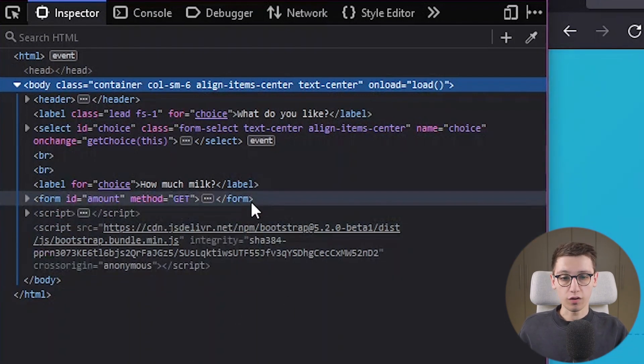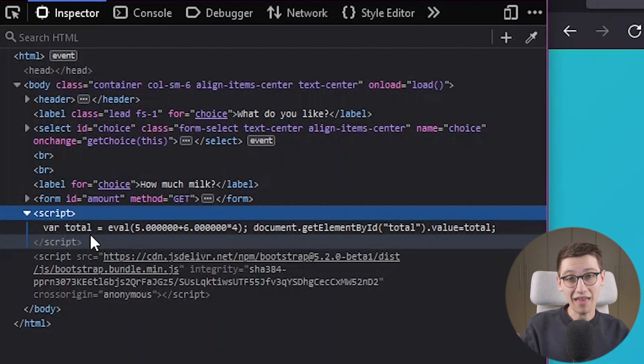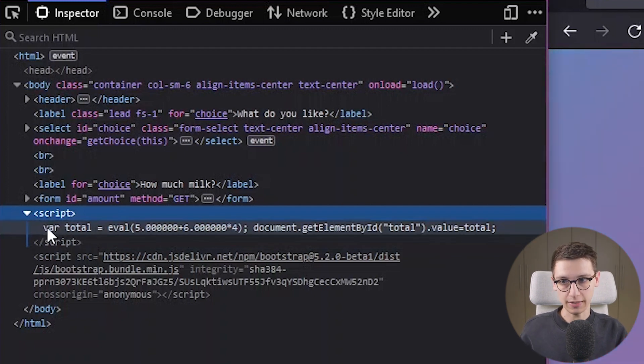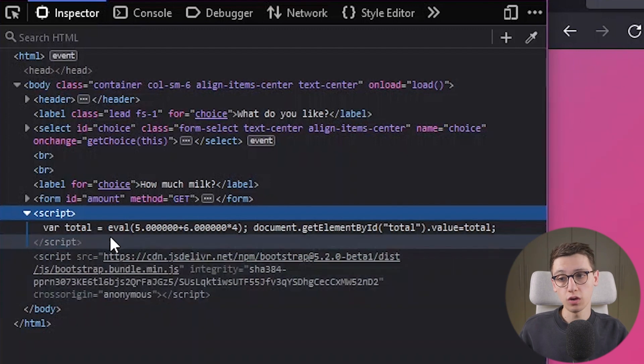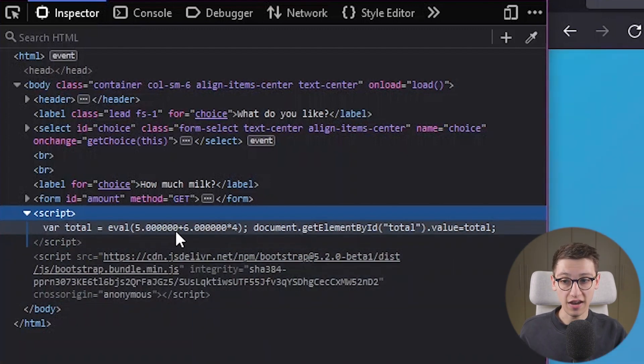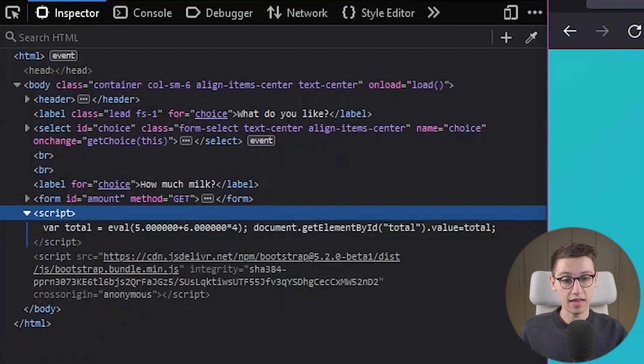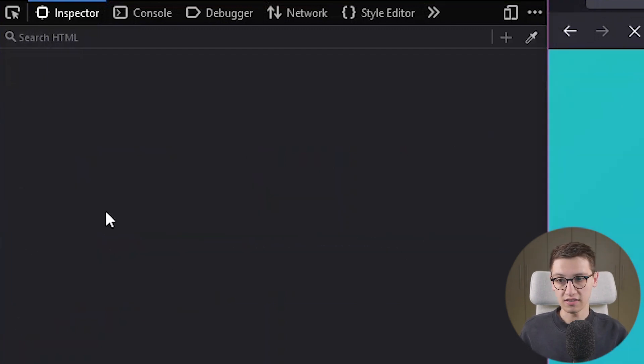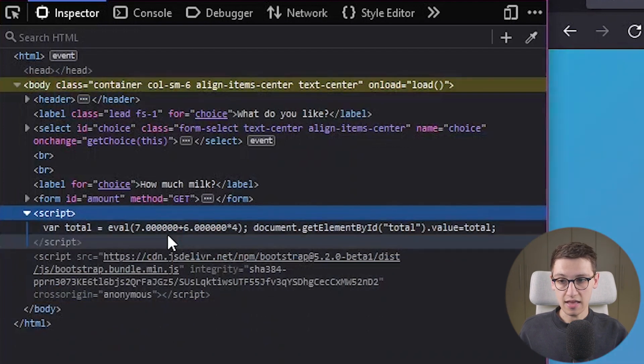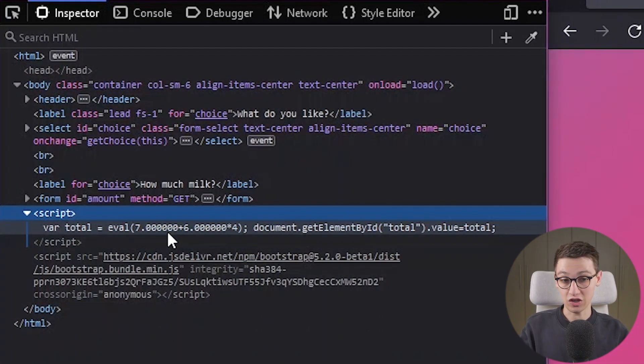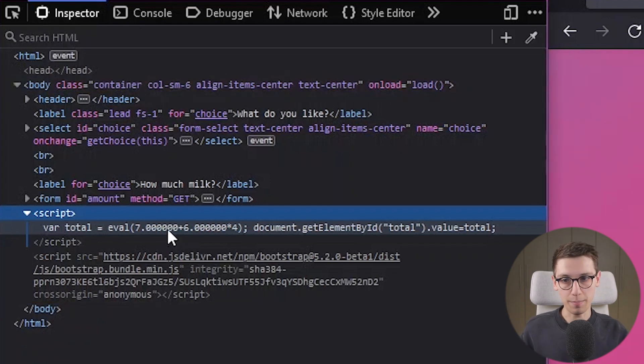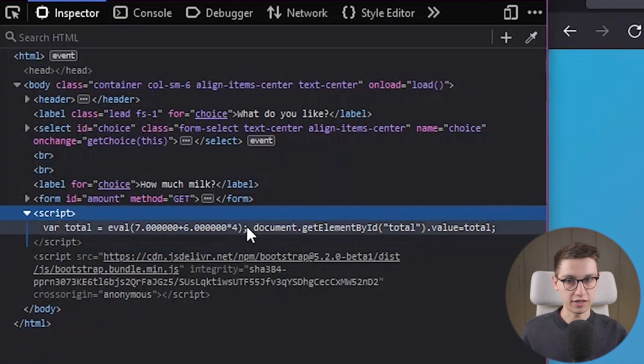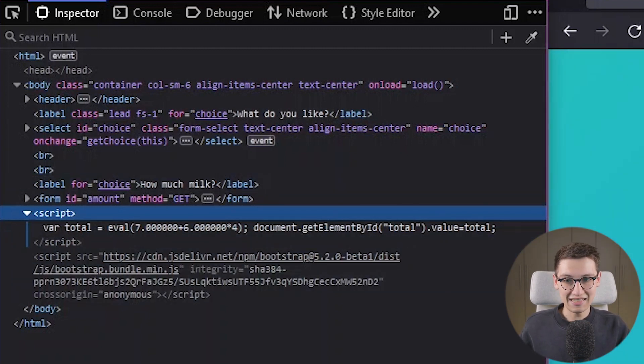We can see our form here and we see a script element here that is quite interesting because it's going to create a variable total which is created by taking the eval of five plus six times four. Now notice that those are our inputs and if I change this to a seven and submit it then we see that this dynamically changes what is happening inside of this eval which is obviously evaluating what we put there. So that's quite interesting. After that it's just going to add the total value into this element here.